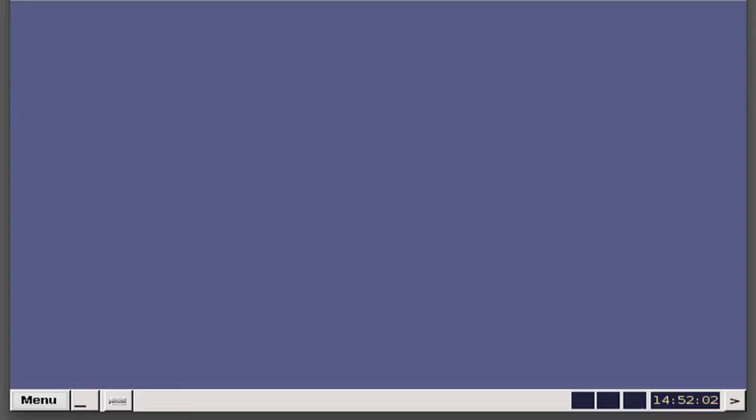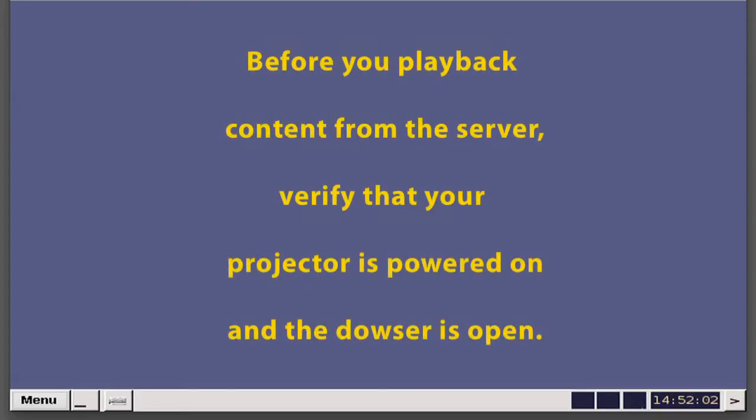At this point in the installation, you'll need to test that your connections are correct by playing back content. Before you play back content from the server, verify that your projector is powered on and the dowser is open.